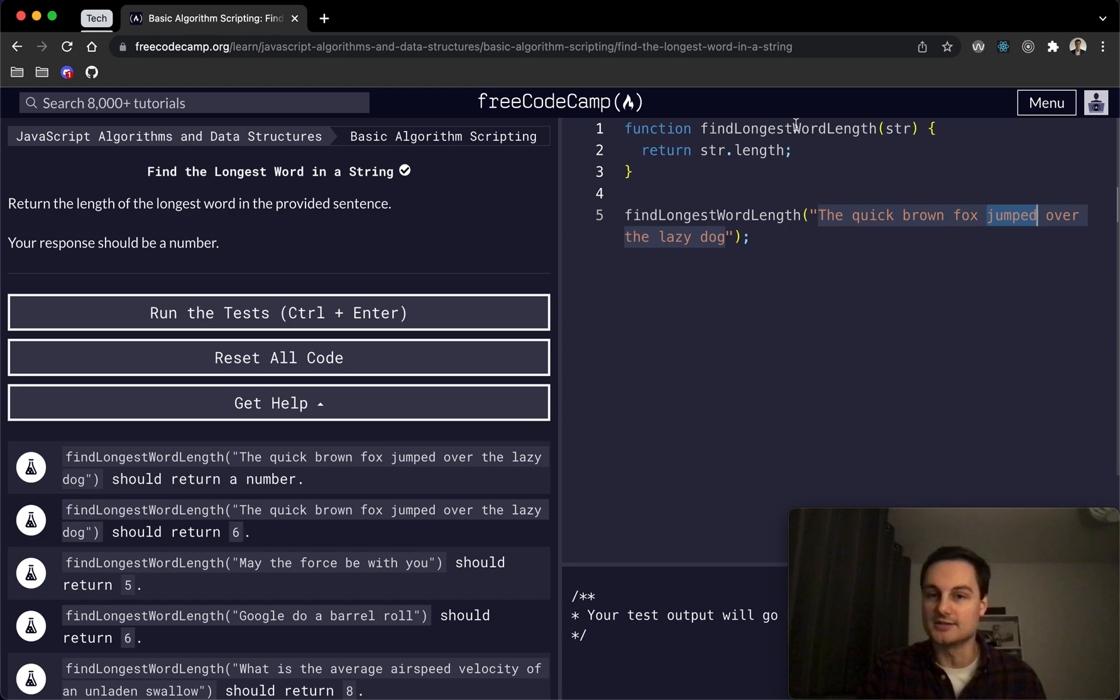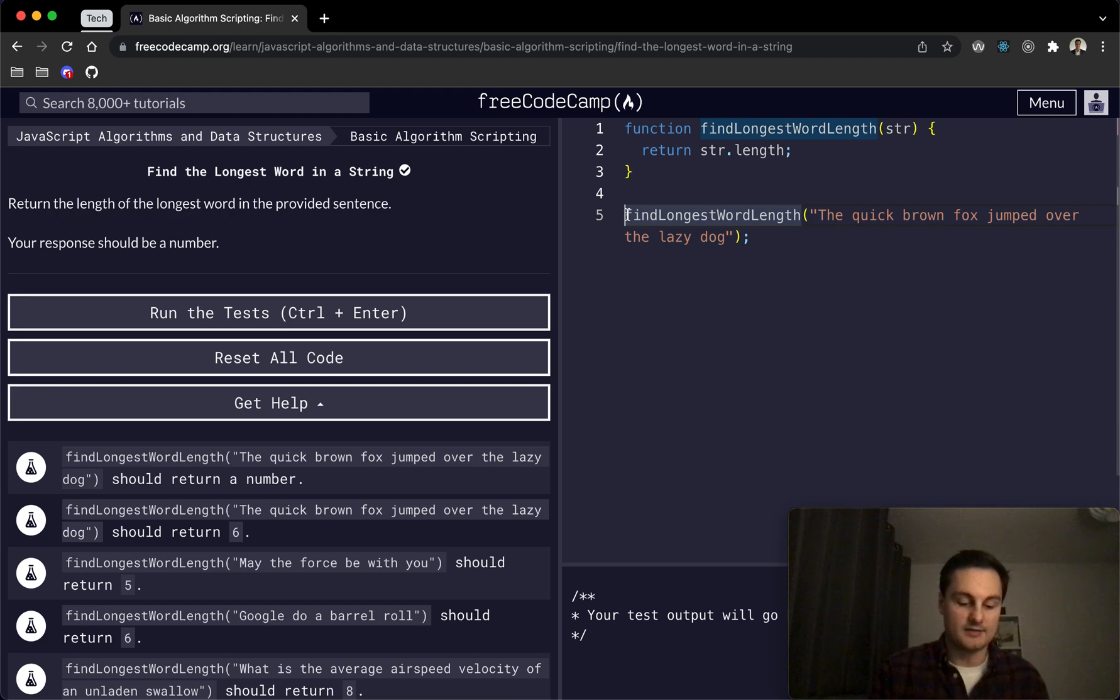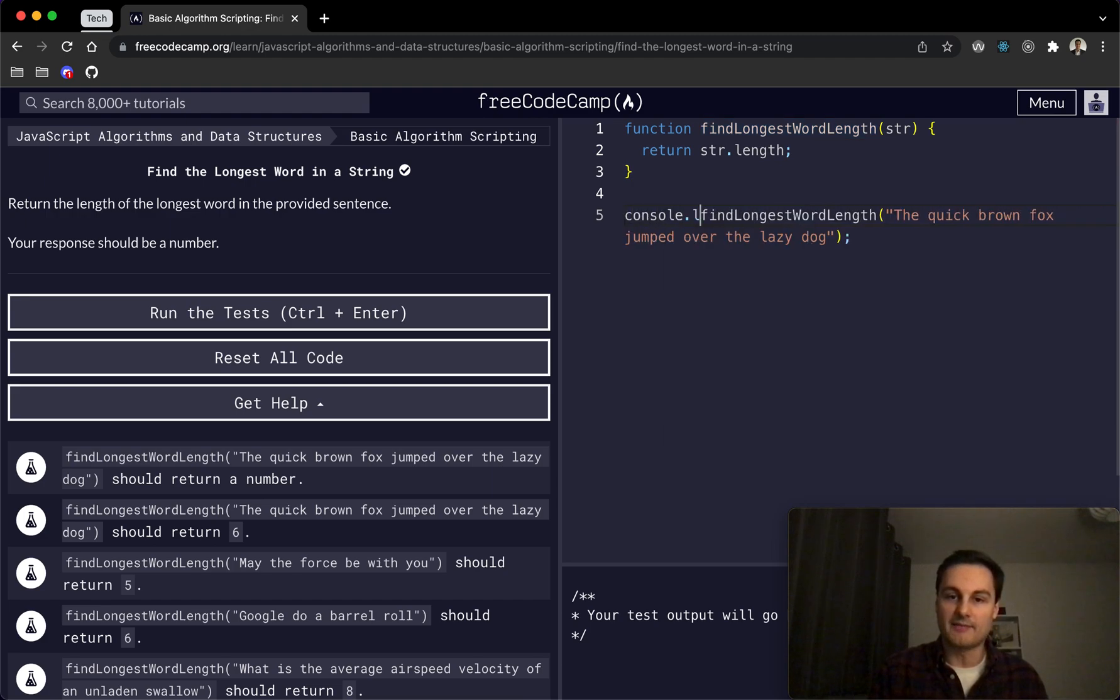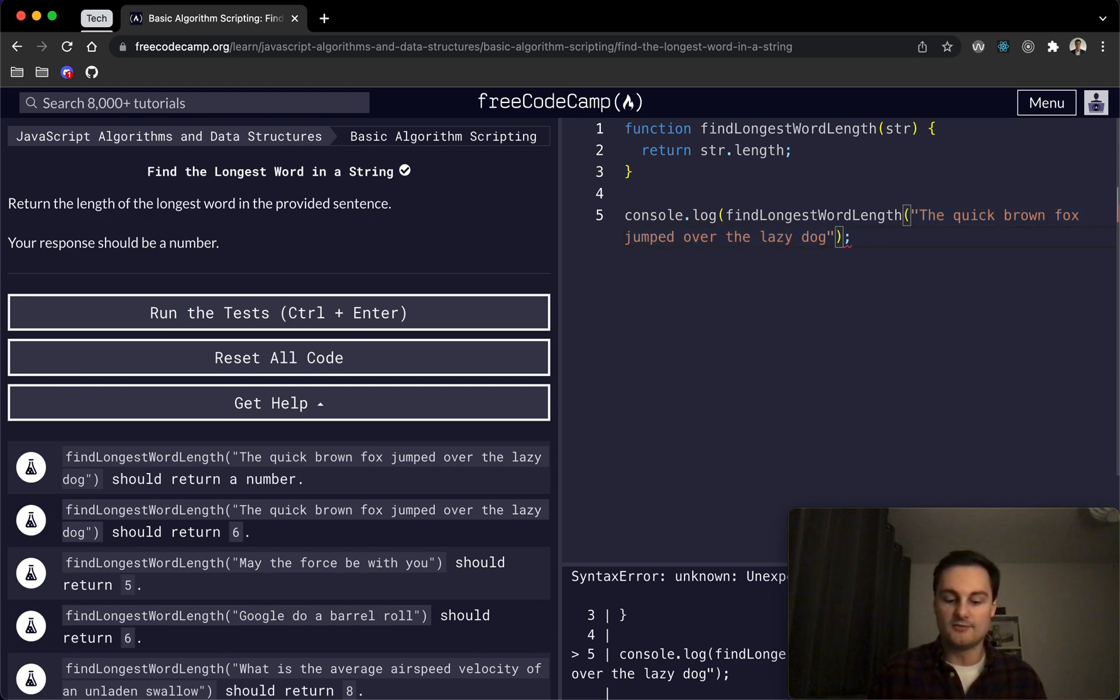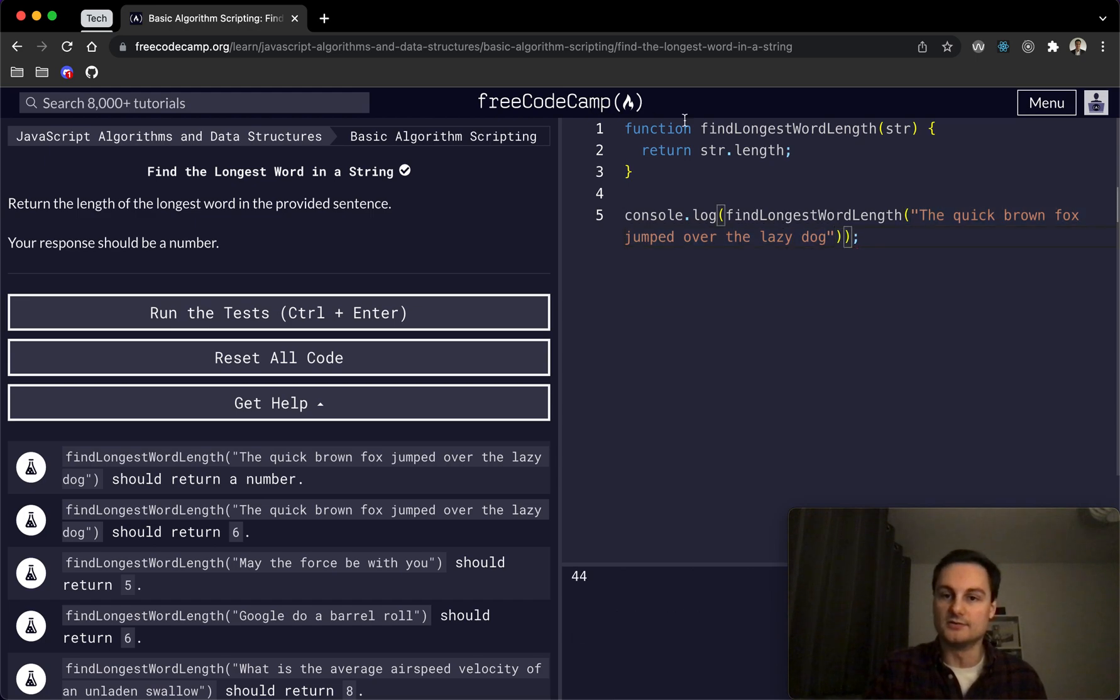So what I'm going to do, just in this instance, is wrap a console.log around this function just so we can see what is currently being returned, because we've got some sort of starter code here.